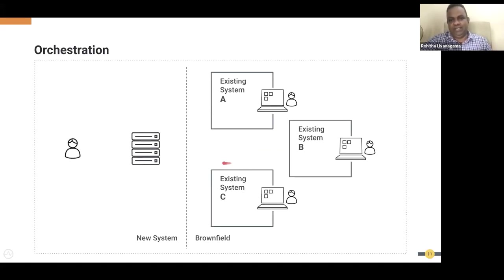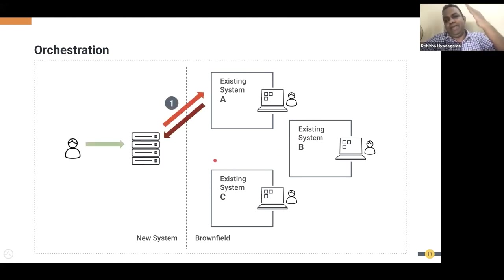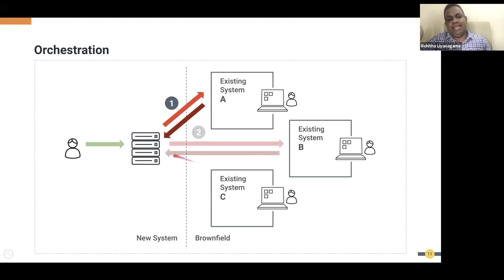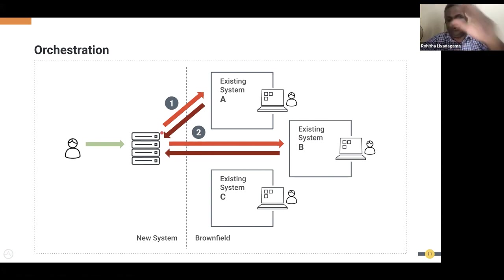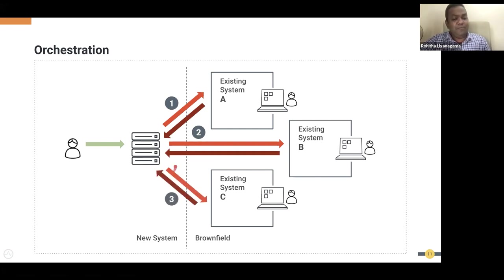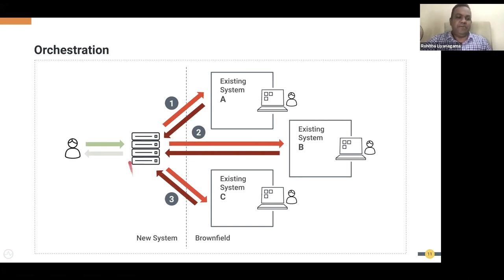For orchestration, you receive a message, call system A to get a response, build a different payload to call system B, get that response, keep some outputs from system A and B, create a completely new payload for system C, call that system, get the response, and finally respond back to the caller.